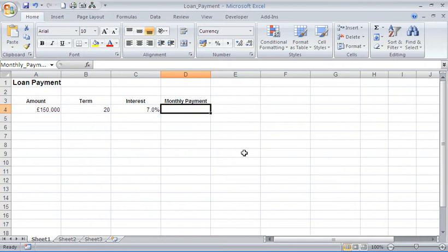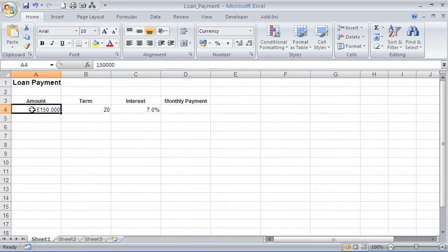Hello and welcome to another video tutorial from computergaga.com. This tutorial will look at using the payment function in Excel. The payment function is a financial function used to calculate the repayments on a loan based on a constant interest rate and constant payments. I have some information on screen at the moment. I have a loan